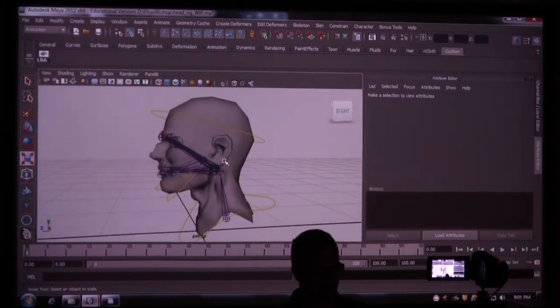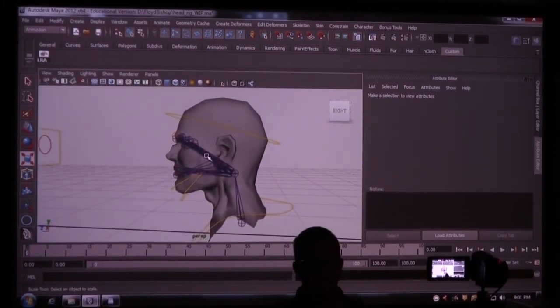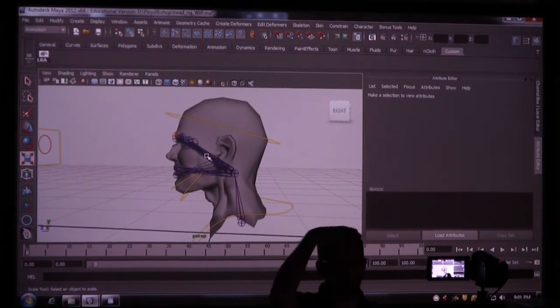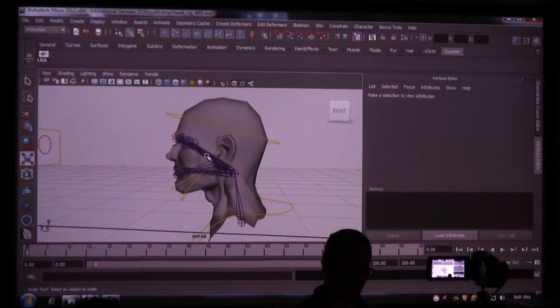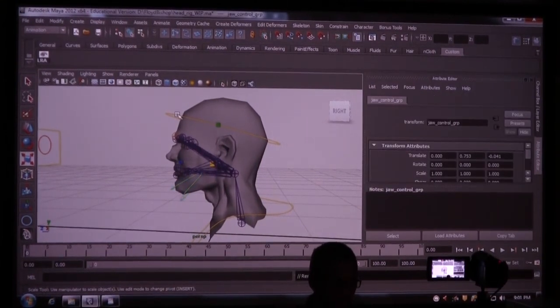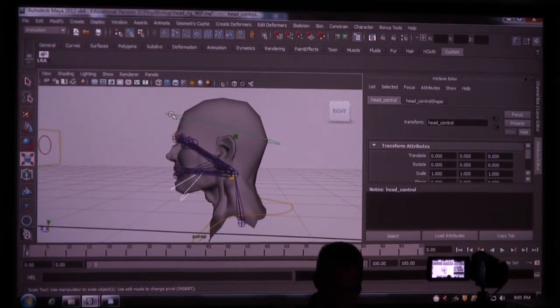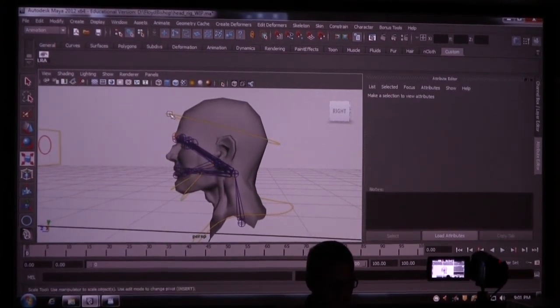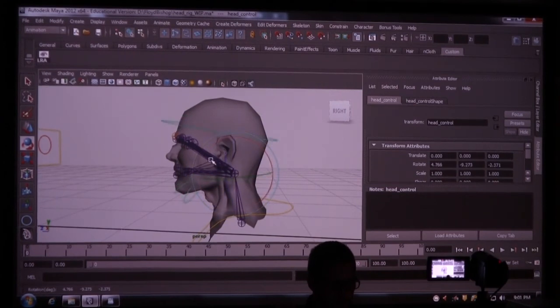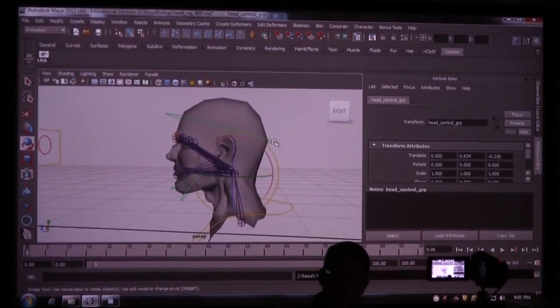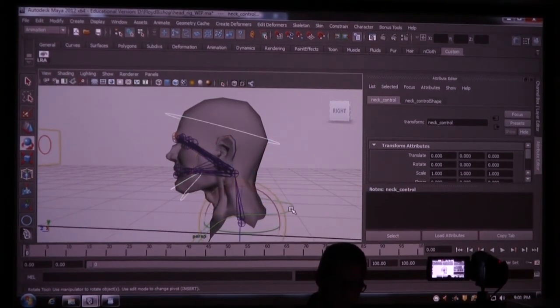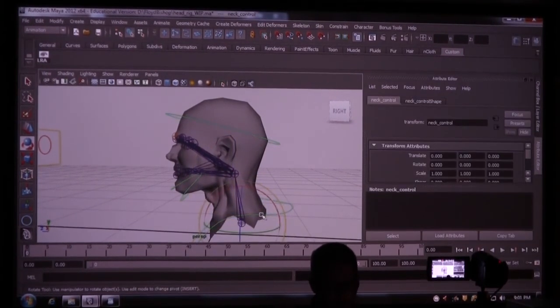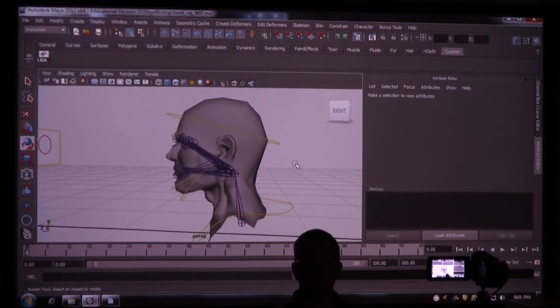So what I need to do is a little bit of work here. I want the jaw control group to be parented to the head control. I want the head control group to be parented to the neck. I'm going to select the jaw control, press up to get the group, then hold shift, press the head, press P. So if I grab this and I move it around, it's going to move the jaw. And then I'm going to select head, press up to get the group, hold shift, select the neck, press P. Now when I move the neck, it moves the head which moves the jaw.